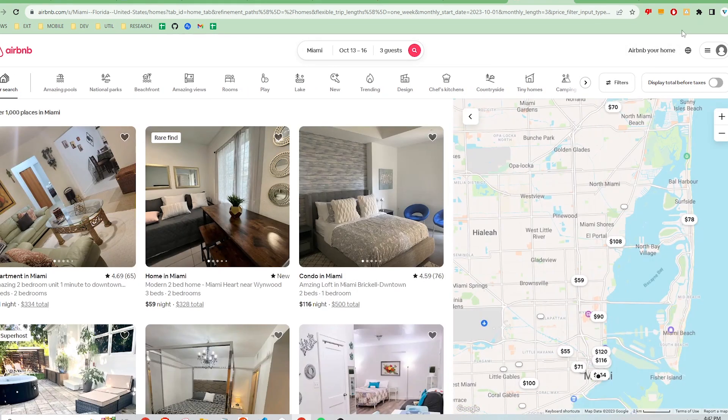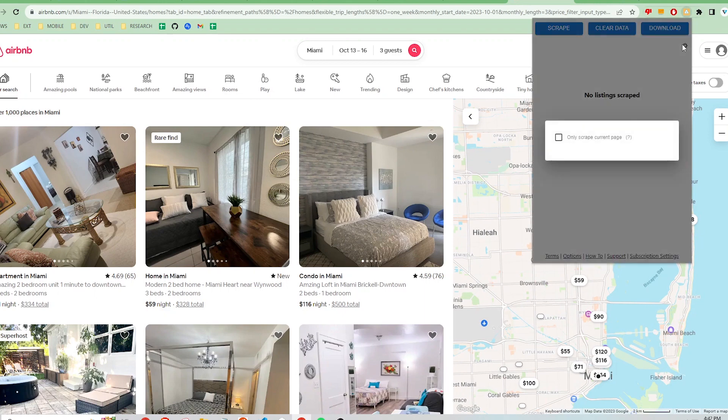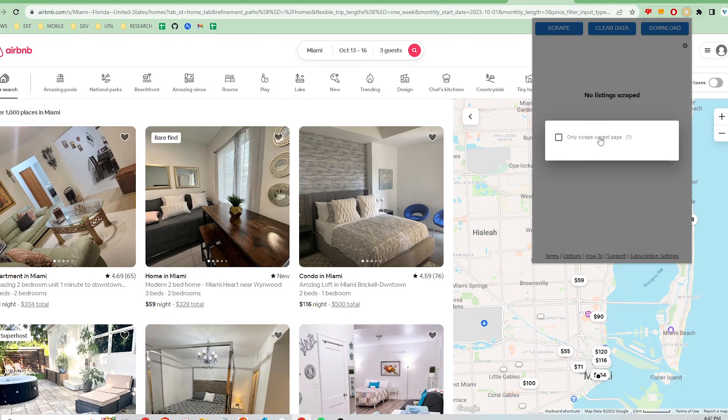Again, I'm going to click on the extension at the top right. For this location, I'm going to show an option in the settings that allows me to only scrape the current page and not have the app automatically navigate to each page and scrape all the listings in the results. I'll check that option to only scrape the current page.